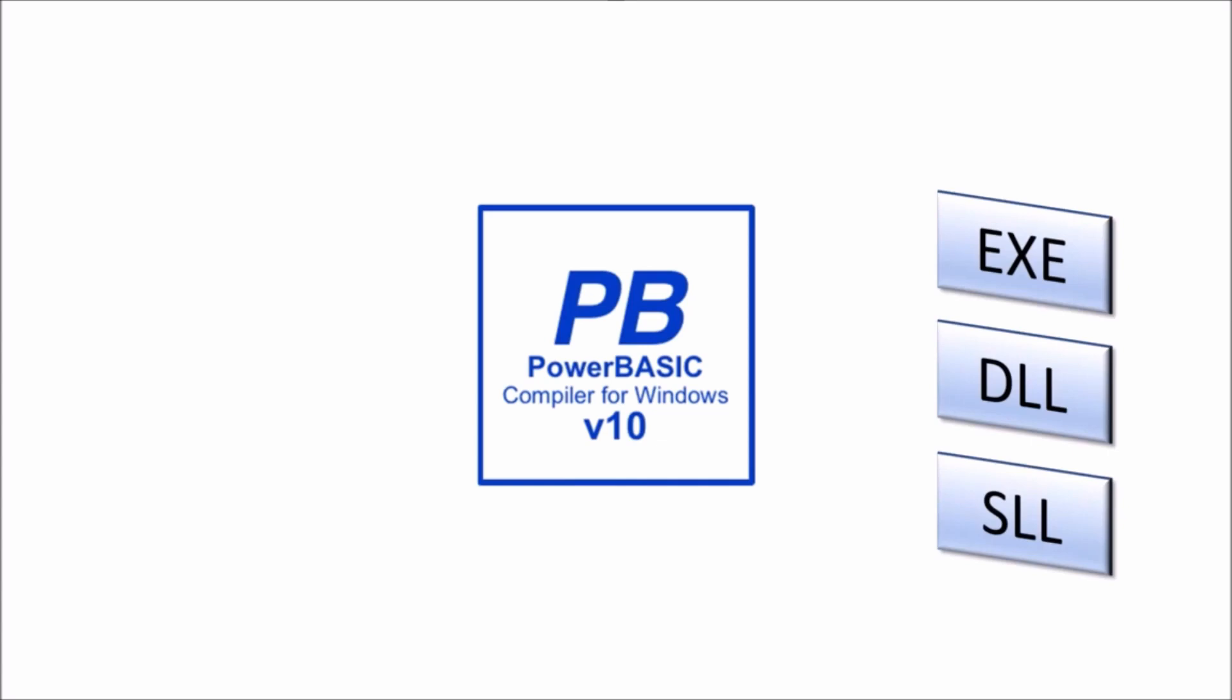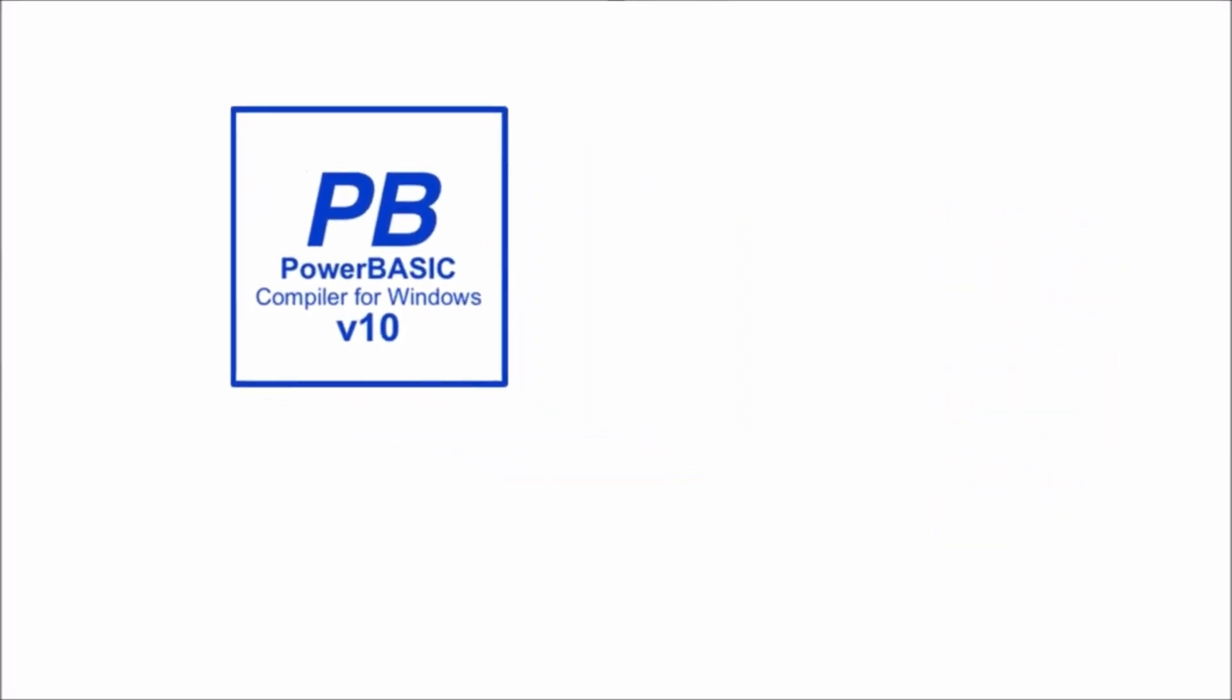You can produce standalone executables, dynamic link libraries and static link libraries. Don't worry if these terms are currently unfamiliar to you, we will cover them during this series of videos.